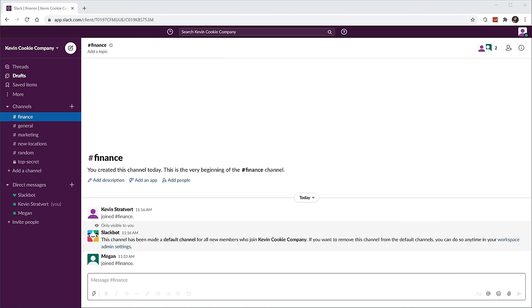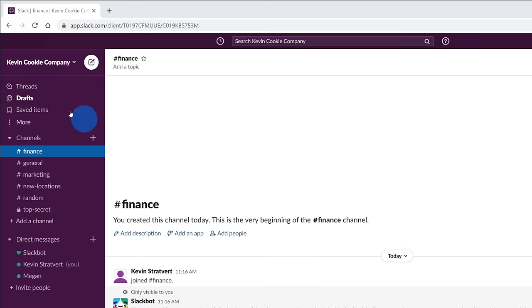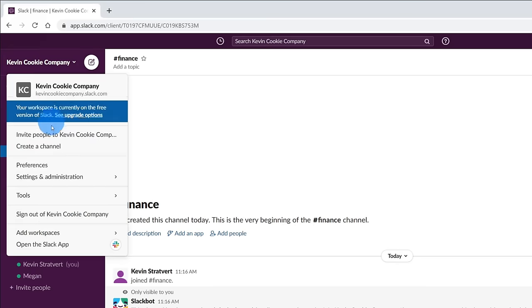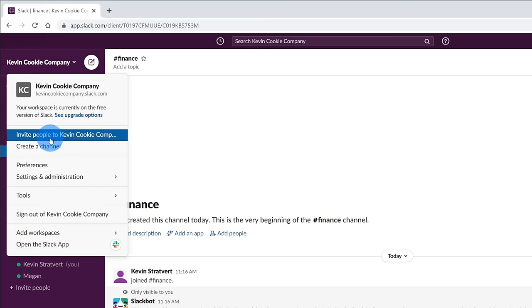I've now signed into Slack and this is the main Slack interface. I want to take a moment to orient you to what you see here and what the different capabilities are within Slack. Let's start out in the top left-hand corner, and up here I see my workspace name or your organization's name. In my case, it's called The Kevin Cookie Company. If I click on this, I have the option to invite more people to join my workspace.